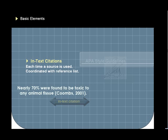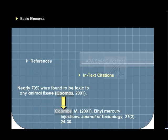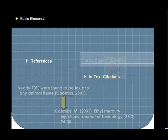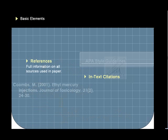This abbreviated in-text citation is given full documentation on the reference list at the end of your paper. The reference list, or just references, contains all of the information someone would need to find the exact source that you used.